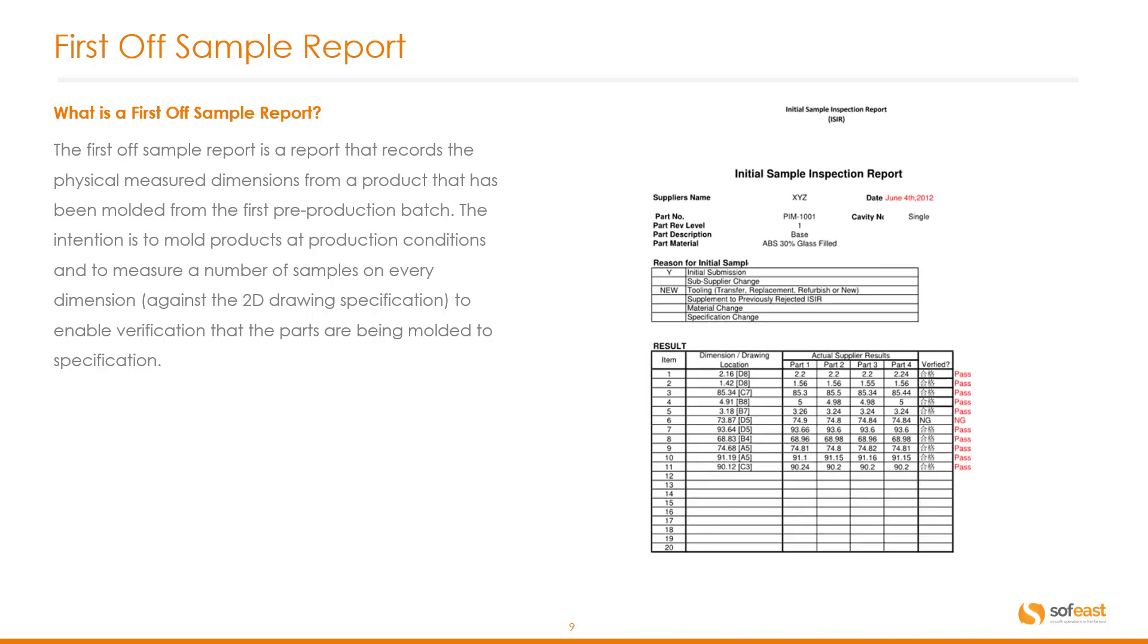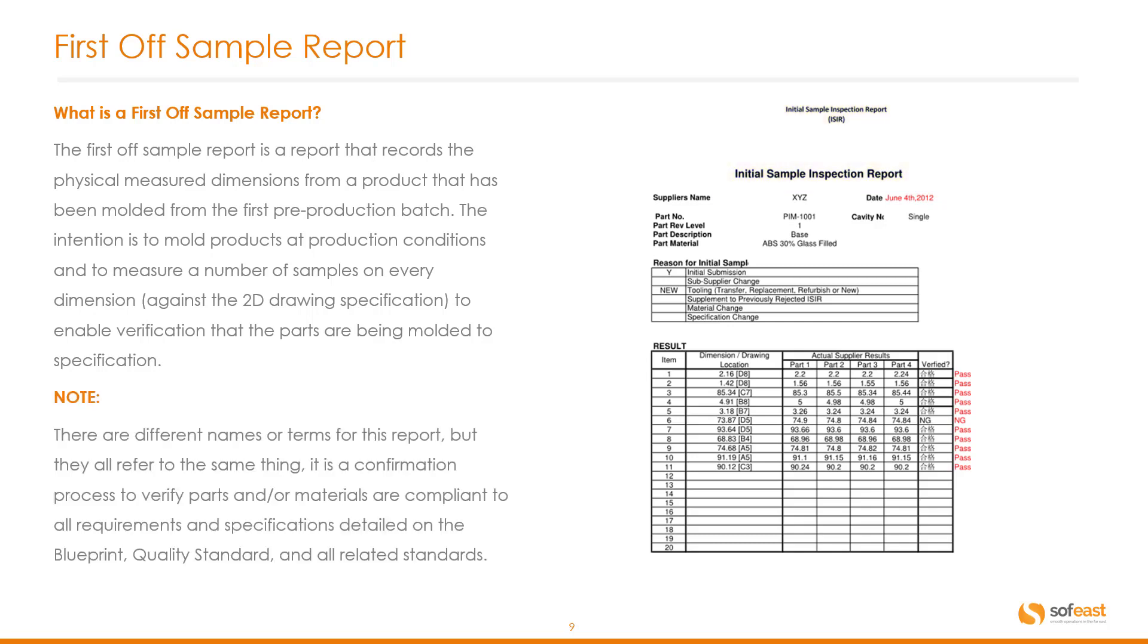Here's an example of a first off sample report but as you'll notice here it's not called a first off sample report. In this case it's an initial sample inspection report. A quick note on that. There are different names and terms for this report but they all refer to the same thing. It's a confirmation process to verify parts and materials are compliant to all requirements and specifications detailed in the blueprint quality standard and all related standards.